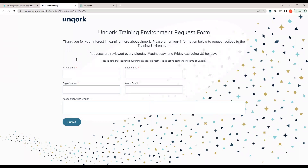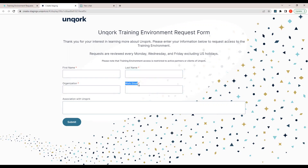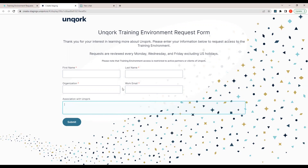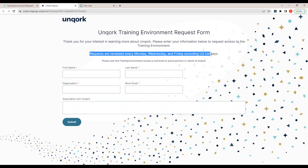The catch here is that to get access to the training environment, you need to provide your work email ID. Your organization needs to be associated or actively partnered with Uncork for you to get access. So if you want to learn Uncork, the firm you are working in needs to be partnered with Uncork. The details to fill in are: first name, last name, organization name, and work email. Requests are reviewed every Monday, Wednesday, and Friday, excluding US holidays.